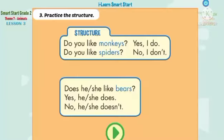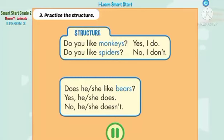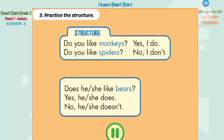Practice the structure. Do you like monkeys? Yes, I do. Do you like spiders? No, I don't.